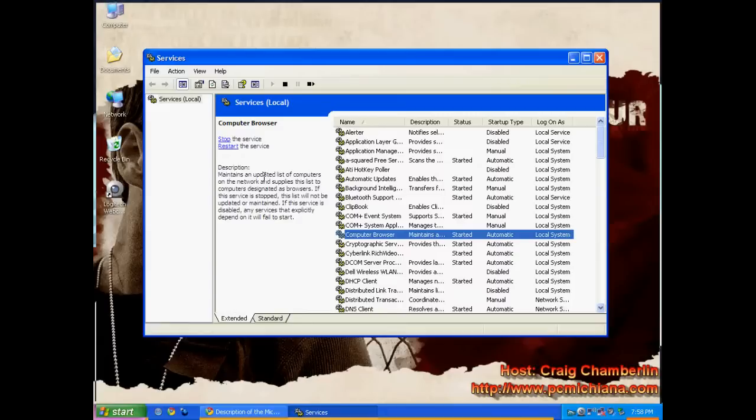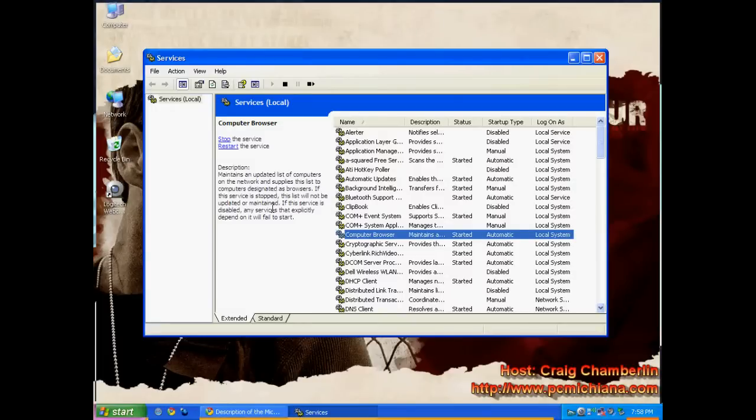It maintains an updated list of computers on the network and supplies this list to computers designated as browsers. If this service is stopped, this will not be updated or maintained. If this service is disabled, any service that explicitly depends on it will fail to start.